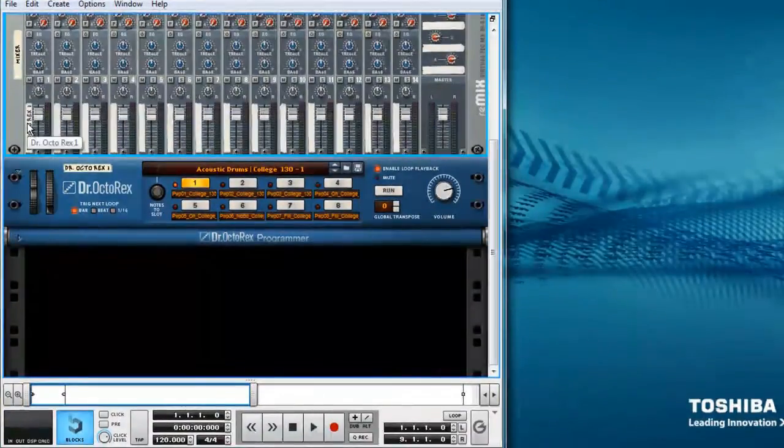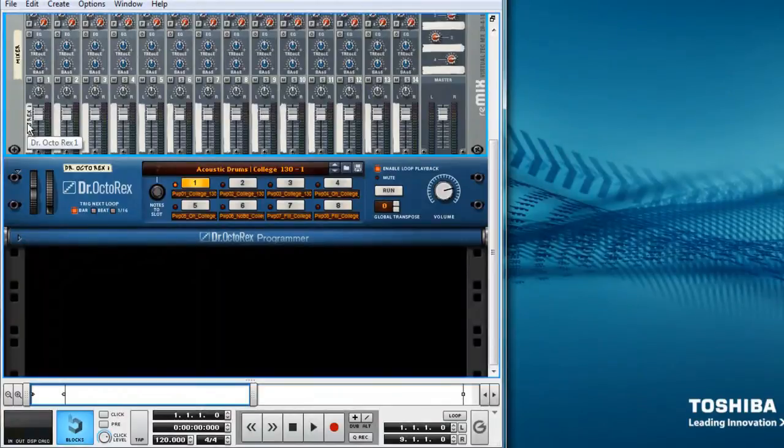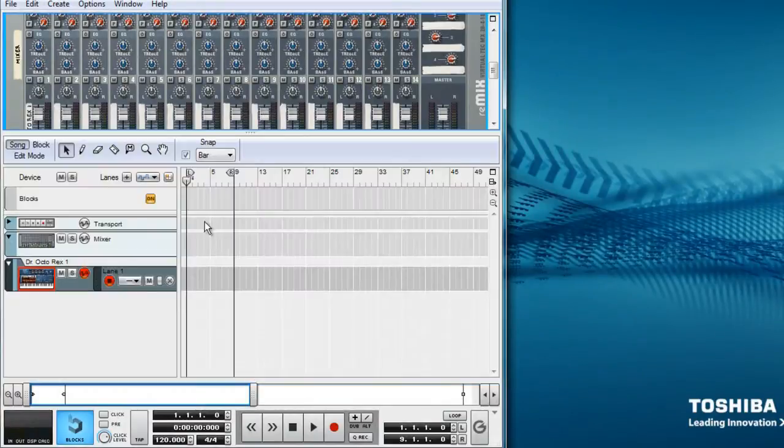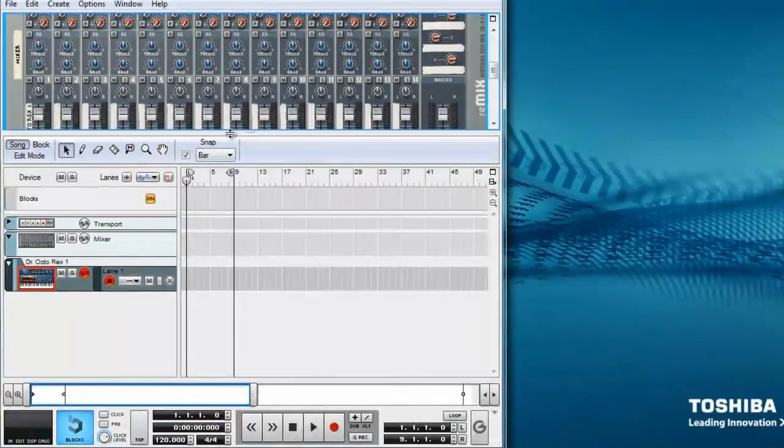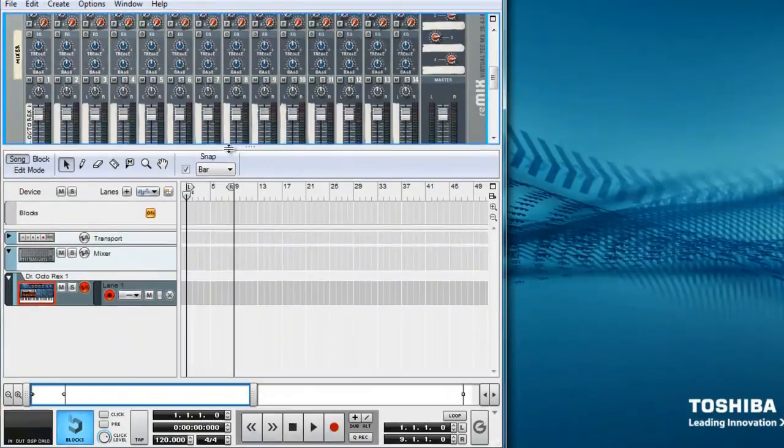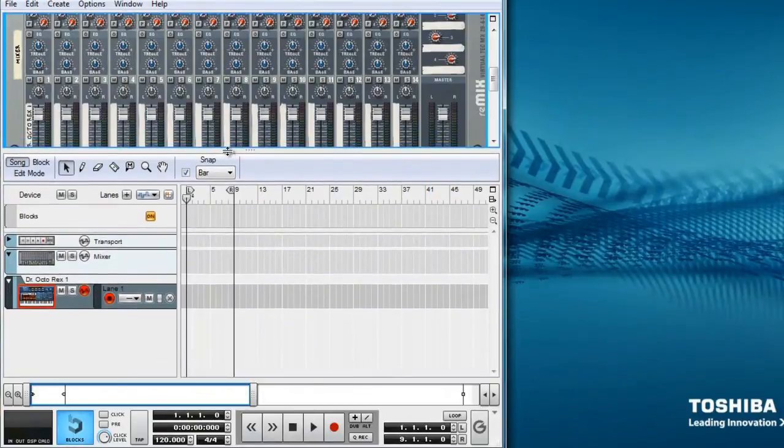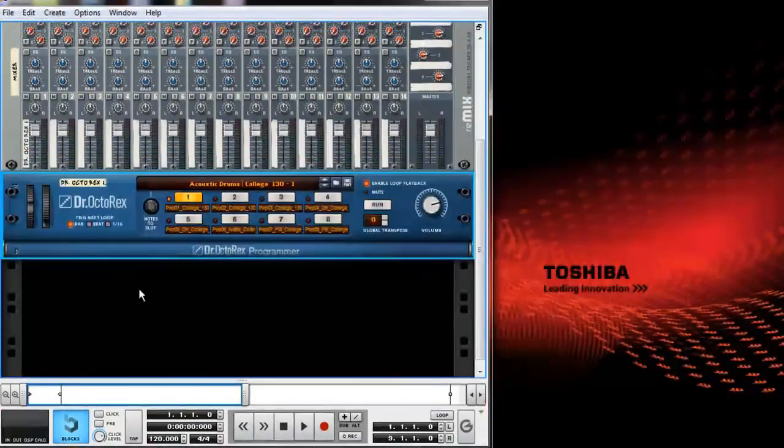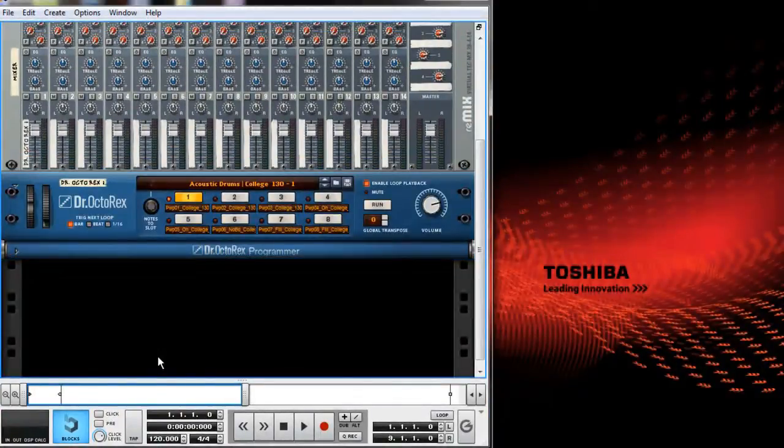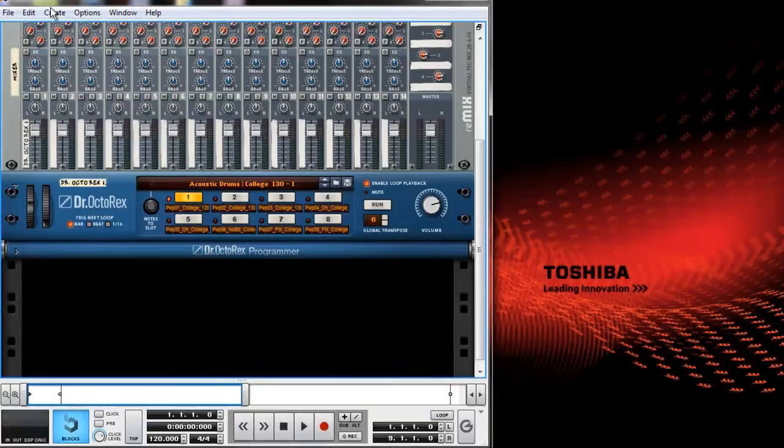Whenever you insert a device, it will create a track on the mixer. Here, the Dr. Octorex 1 has been connected to Mixer Track 1 and it has a corresponding track on the sequencer. Now let's add in two more Dr. Rex's.